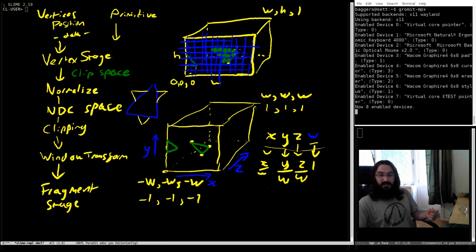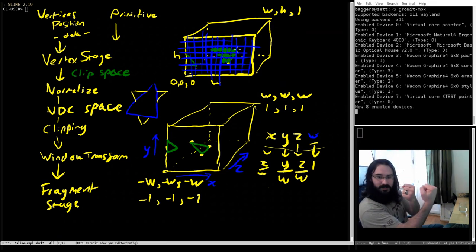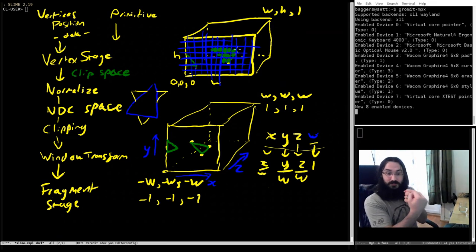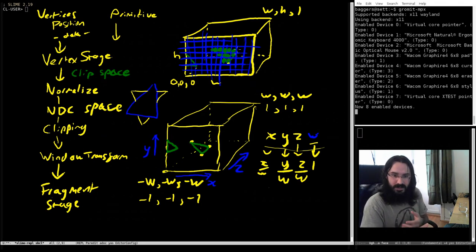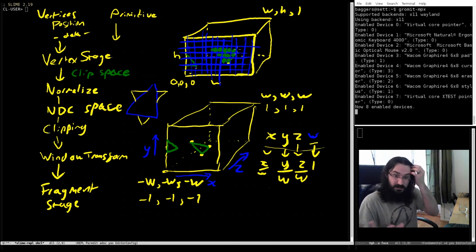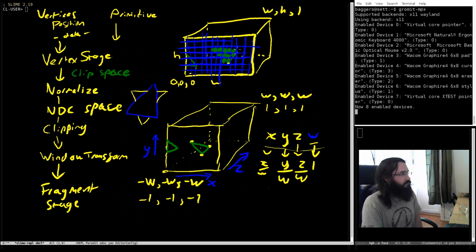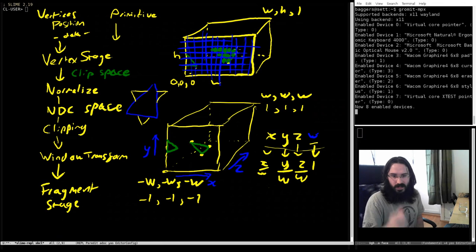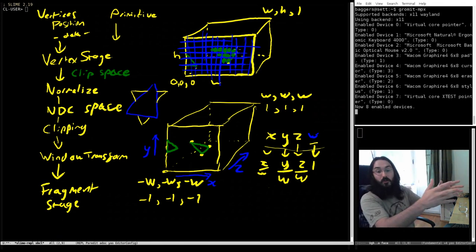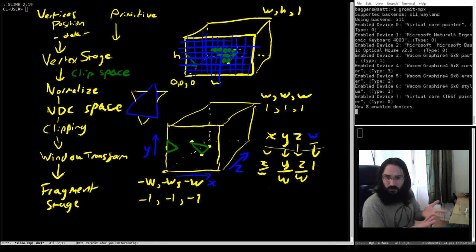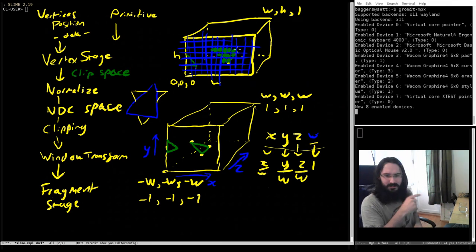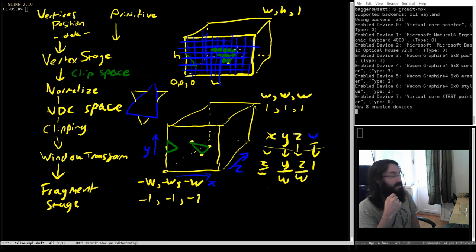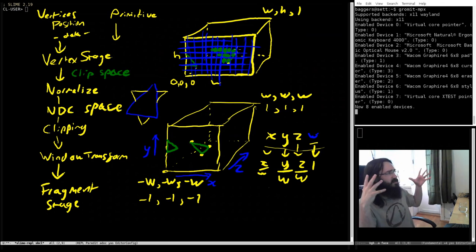When we have fragments behind each other at the same x/y but different depths, we have to decide which ones to draw. There's a depth test function you get to pick from a handful of options. Normally we use less-than, so the fragment that is closer — less far away — is the one that gets drawn, which makes sense: the nearest thing to us gets drawn.